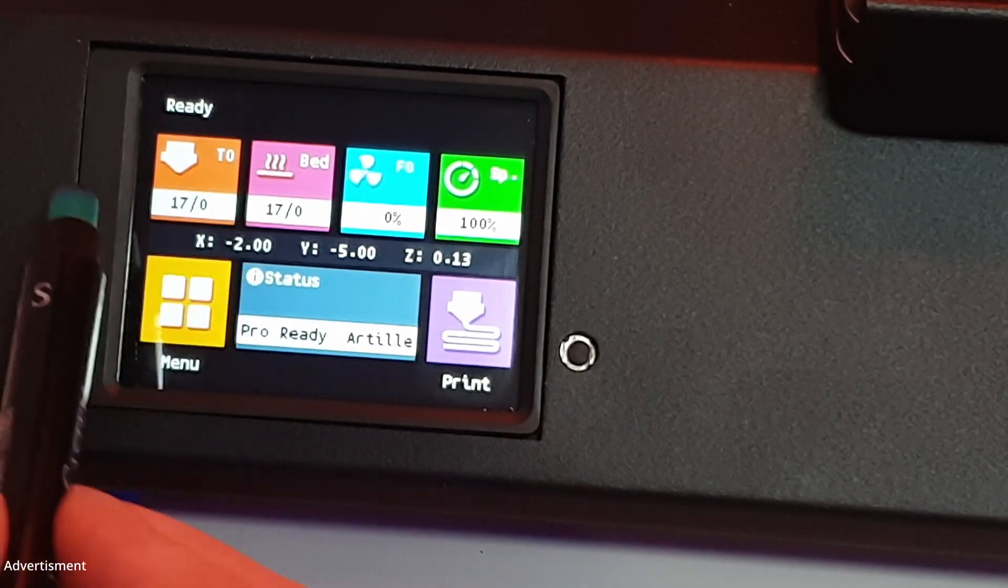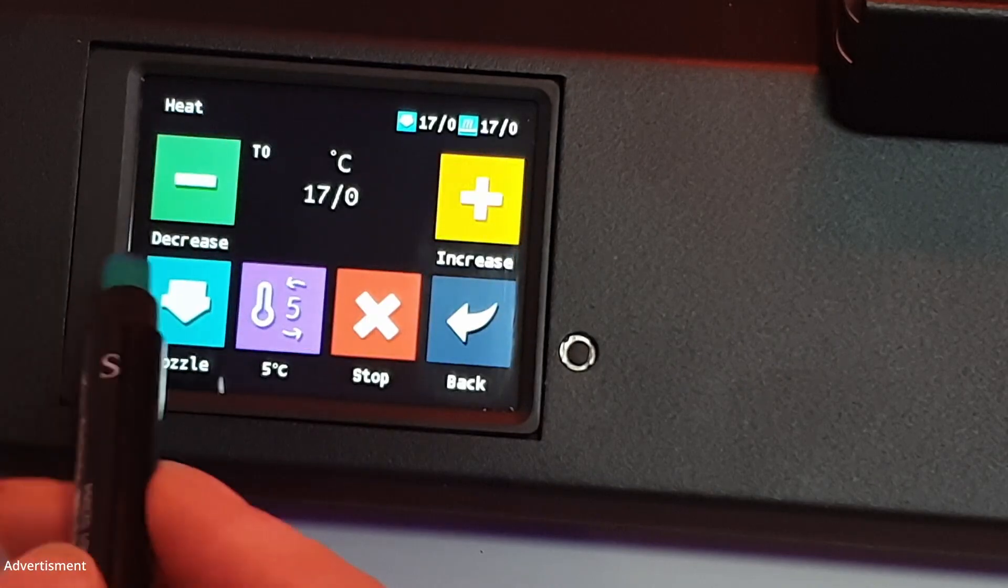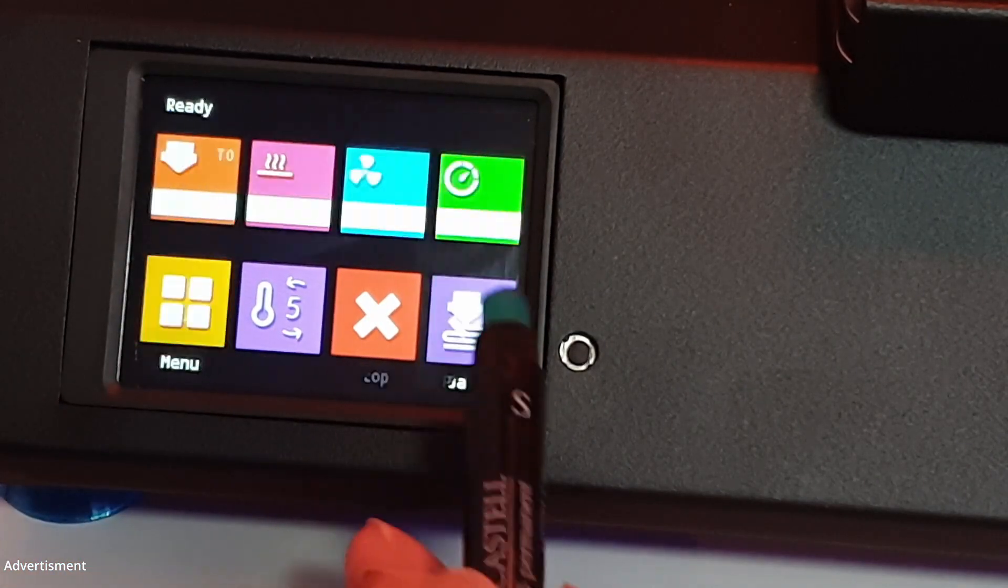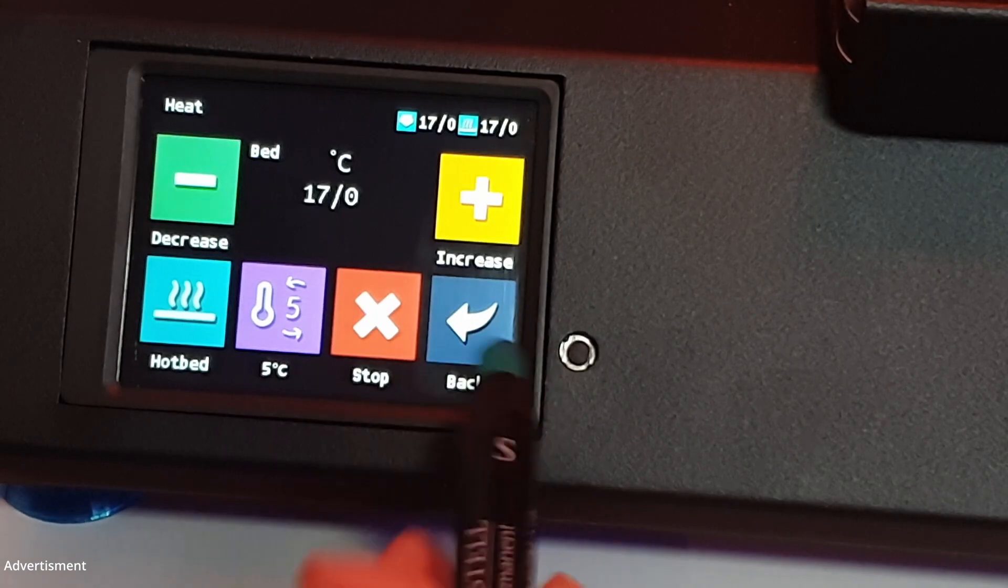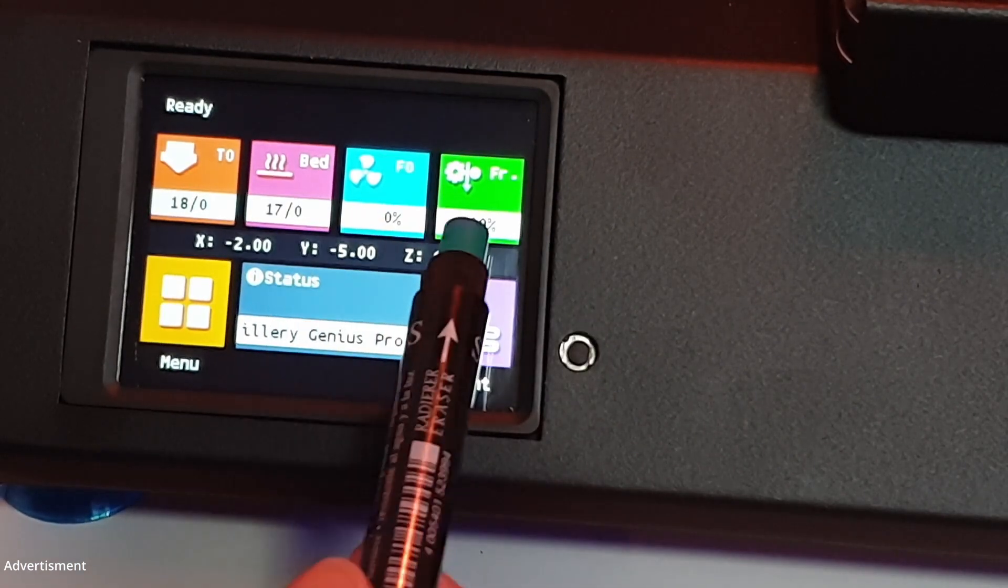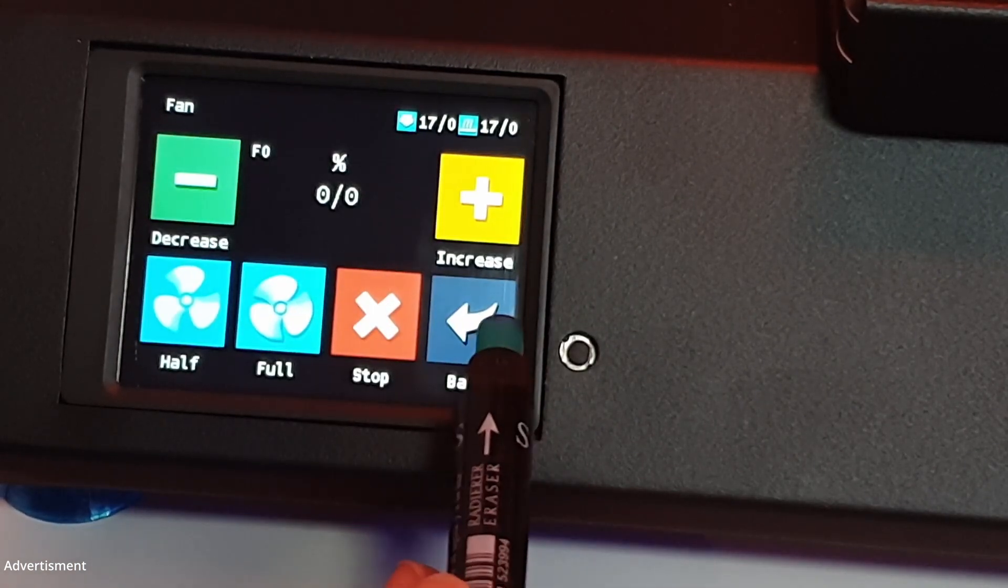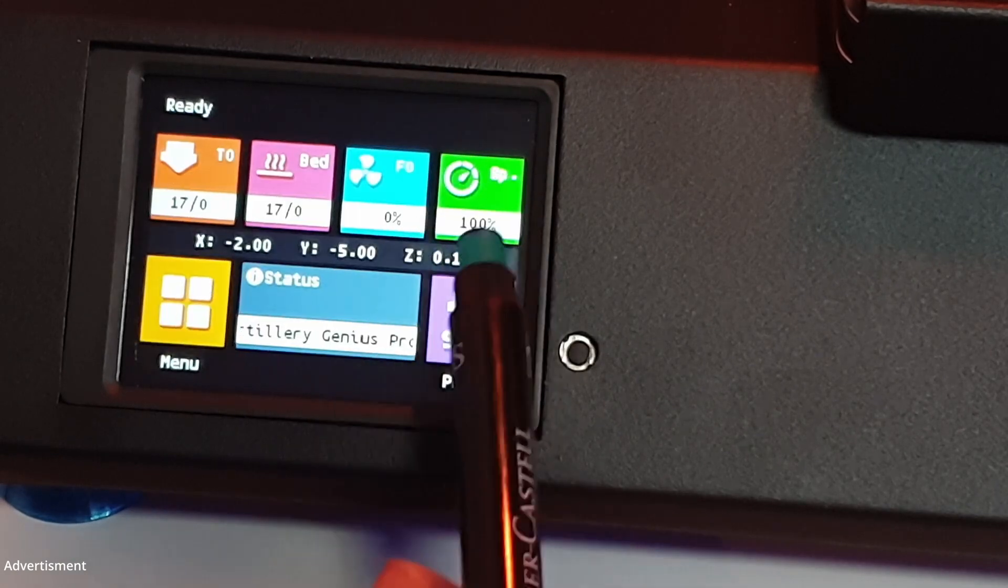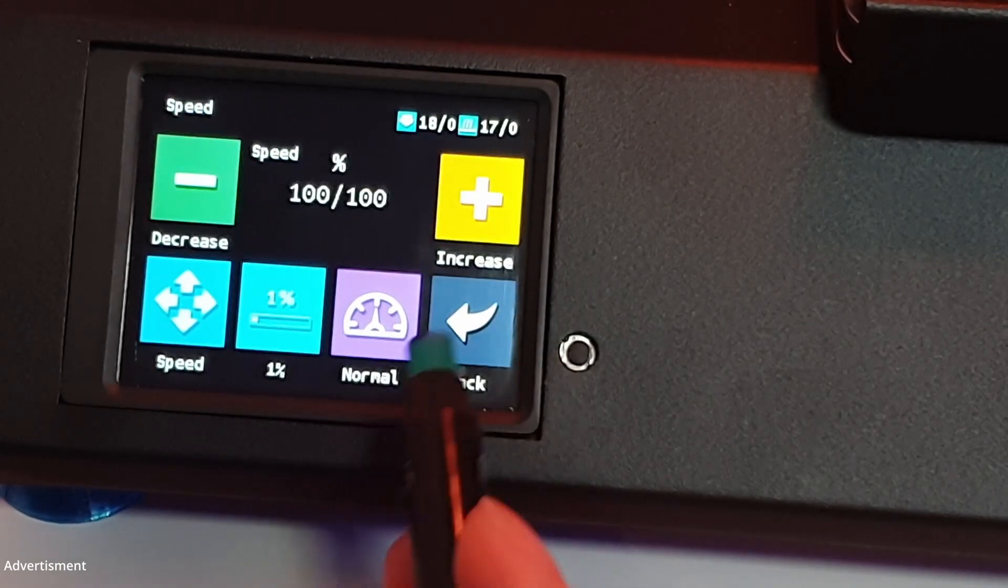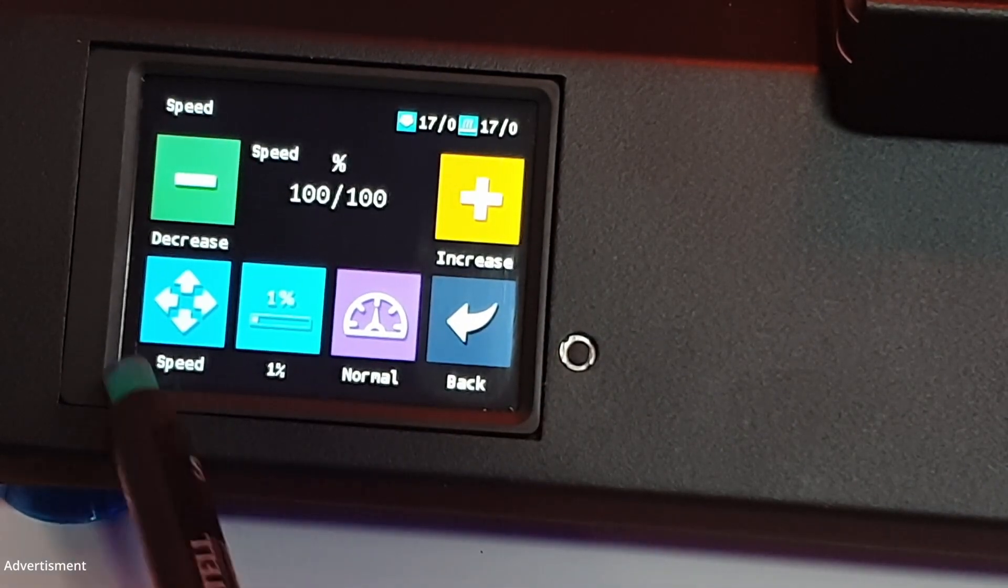If we go here to the nozzle temperature, we can decrease and increase the temperature from the nozzle. Here we can decrease and increase the temperature from the bed. We can also change the speed of the fan and the printing speed while printing from SD card.